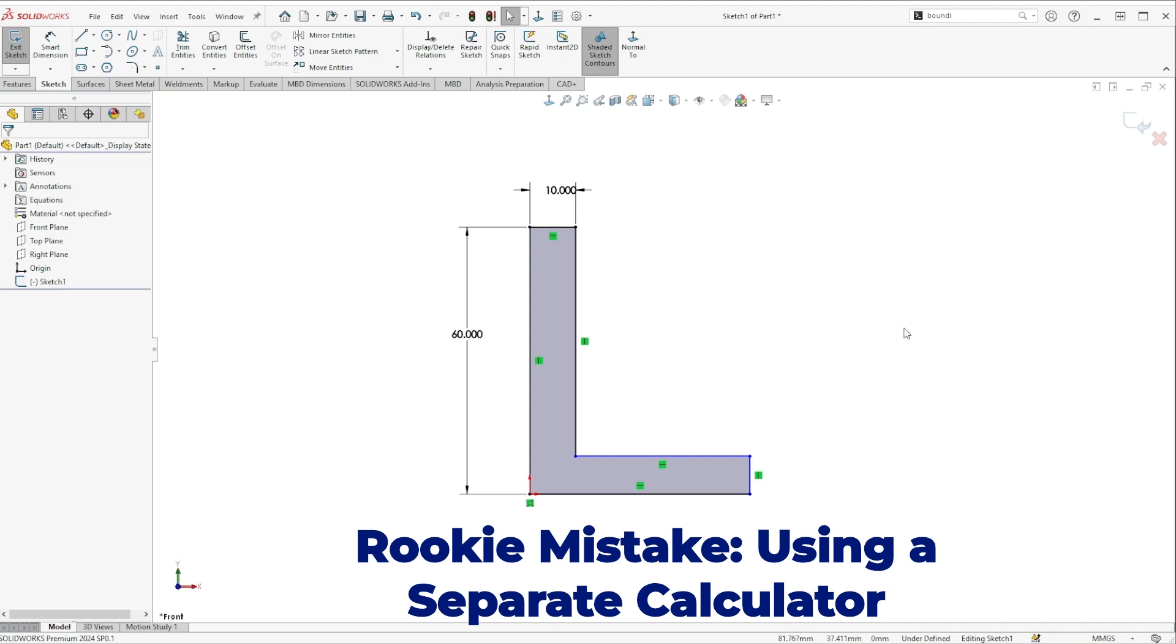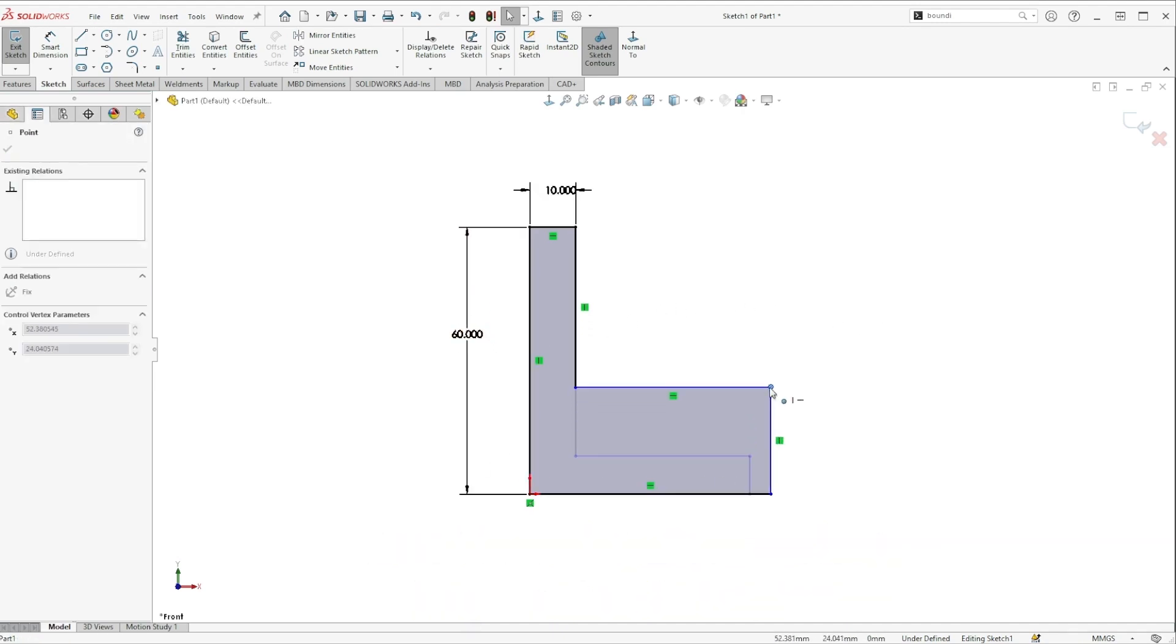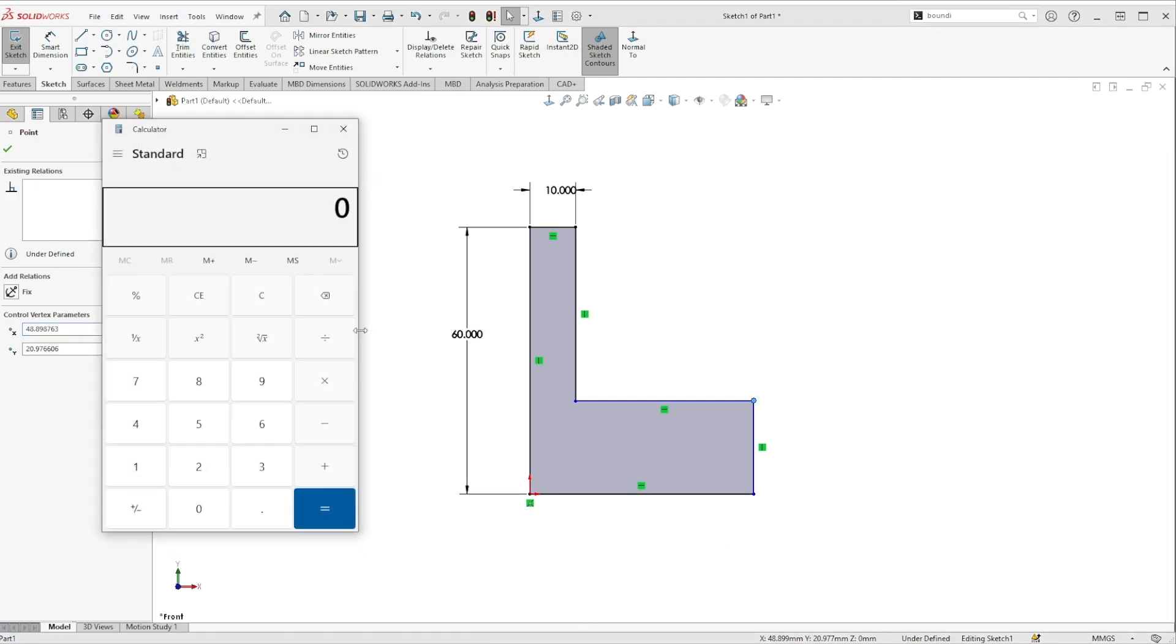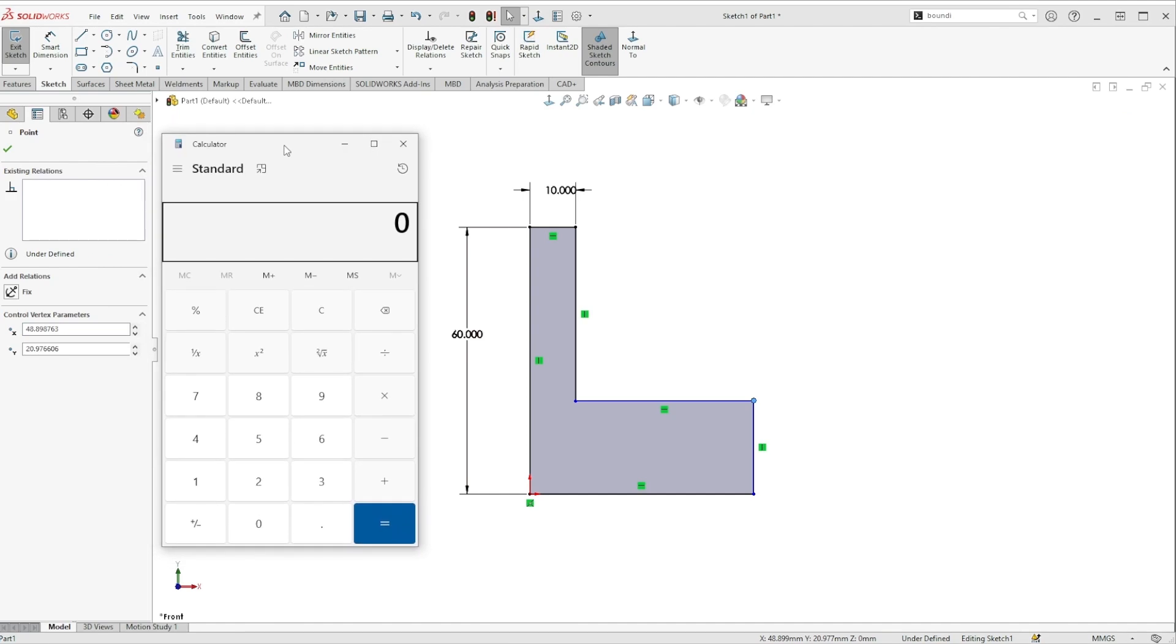So in this example I have this height over here is 60 and maybe the height of this opposite side needs to be something like 1/7th of 60. Now that's not something I can quickly do in my head, so what I would see a lot of rookies do is open up a separate calculator.